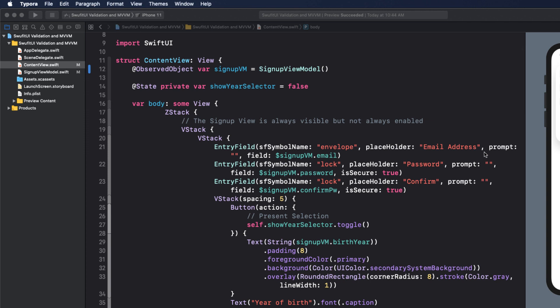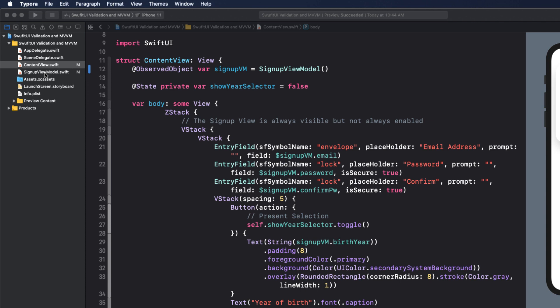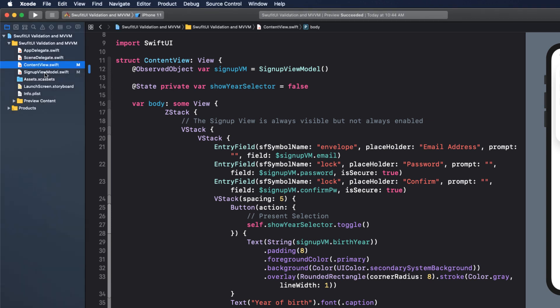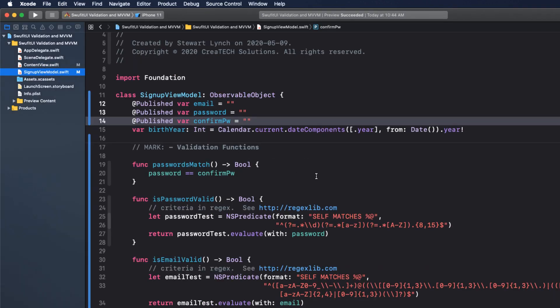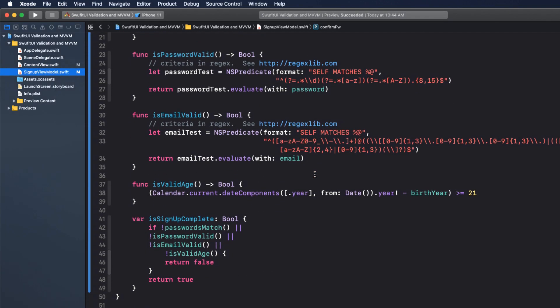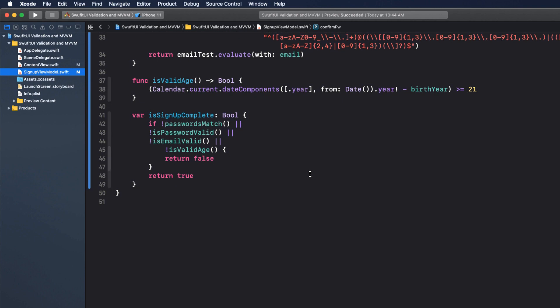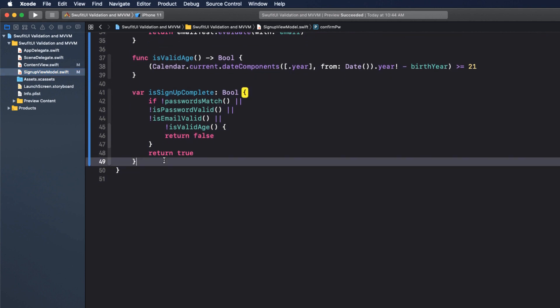But wouldn't it be nice to be able to provide feedback as to which fields aren't valid? Well, we already have our prompts field in place, but they're currently just empty strings. So all we need to do is create four computed string variables that will return a string with descriptive content if the corresponding validation check fails.